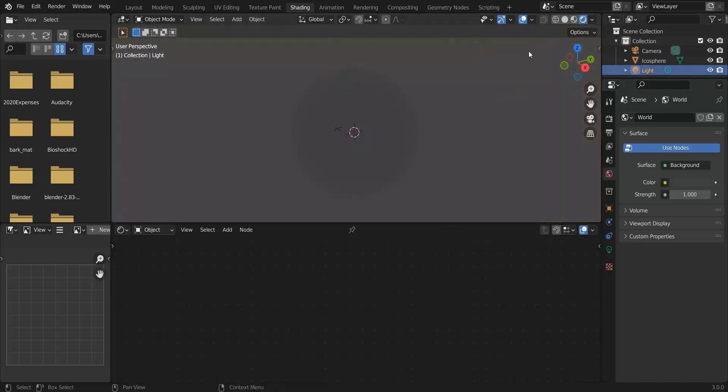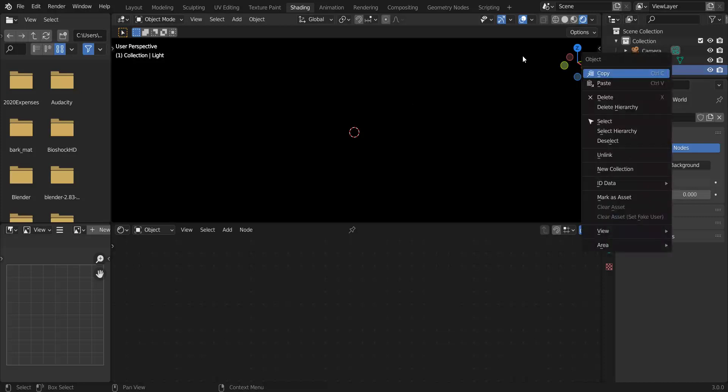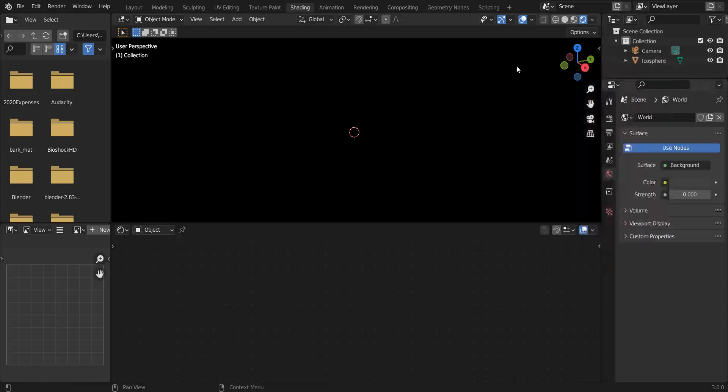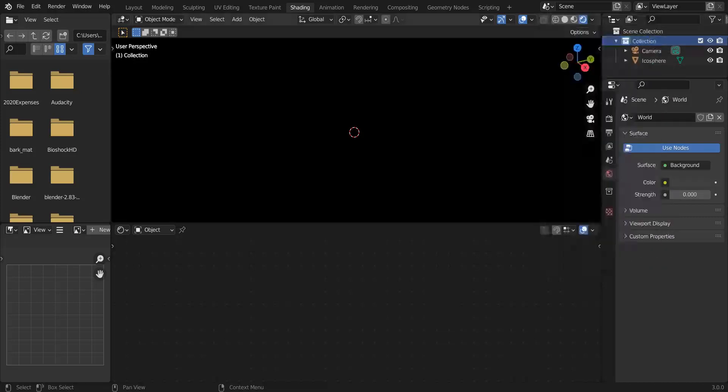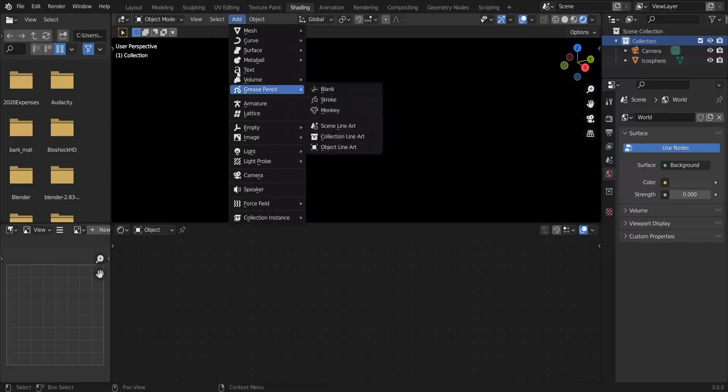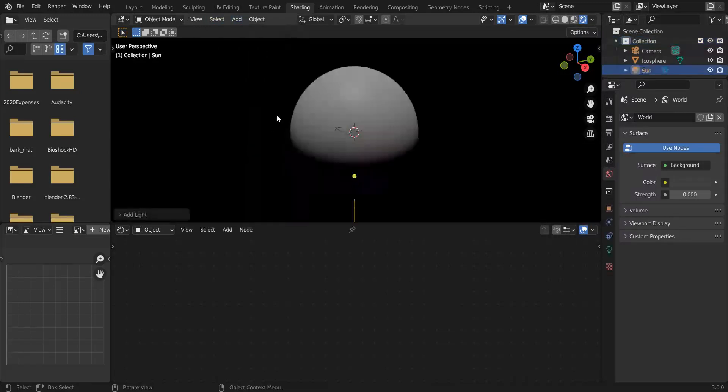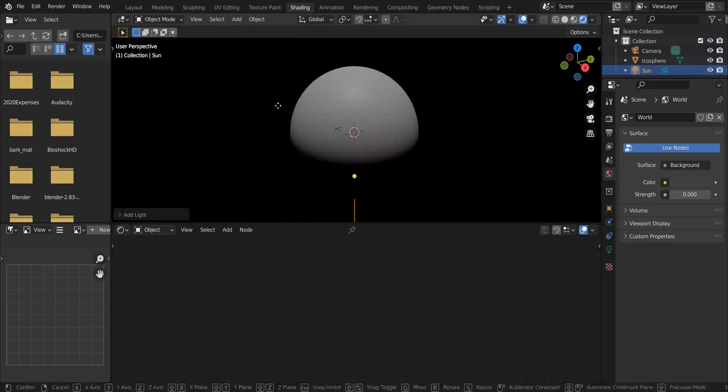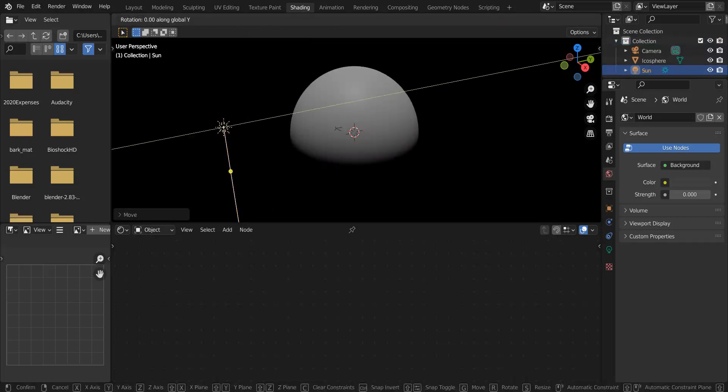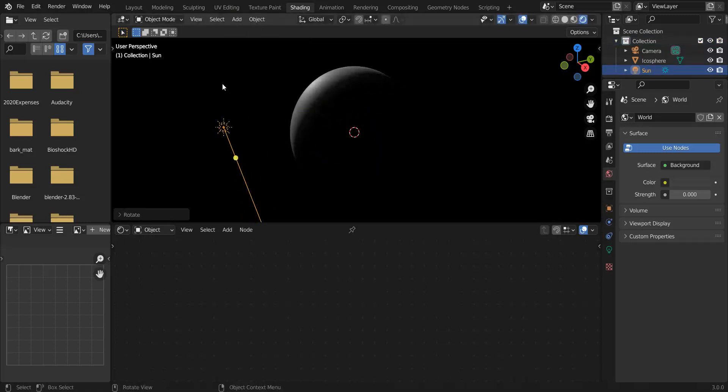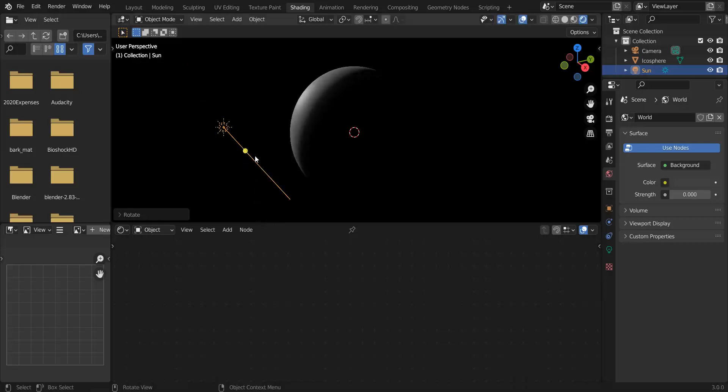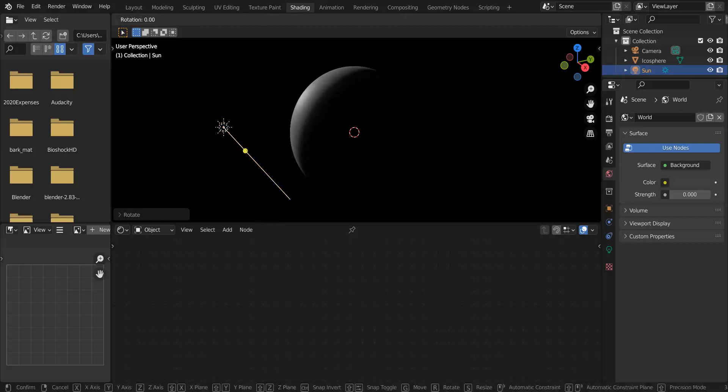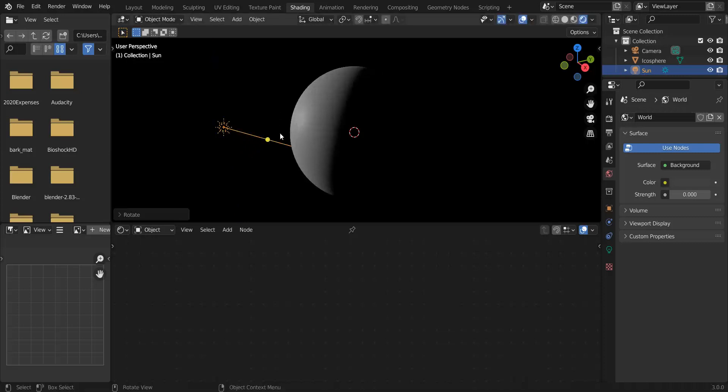Okay, so we're going to remove the background light because this is space. We're going to delete this default light and we're going to do add light Sun, R for Rotate Y, R for Rotate X, R for Rotate Z and there we go. That looks kind of like a planet profile.